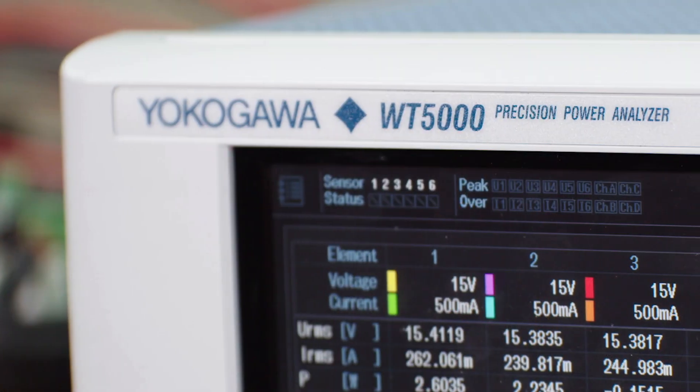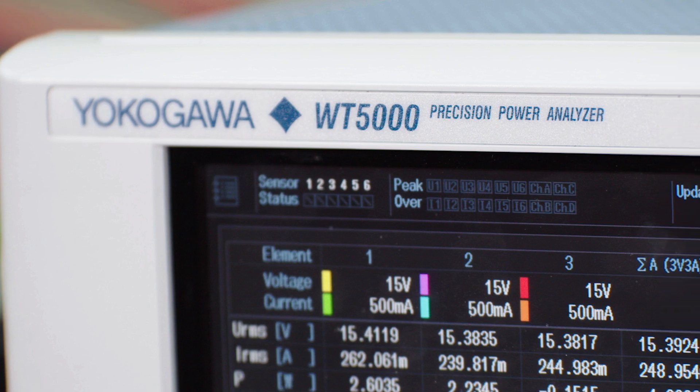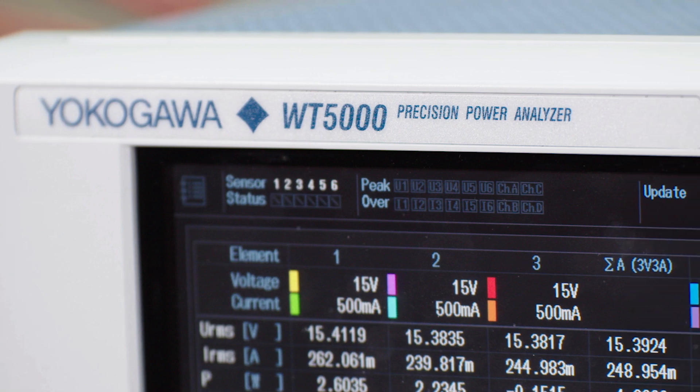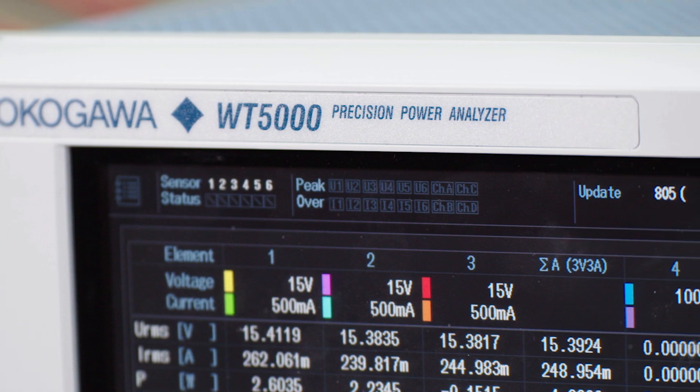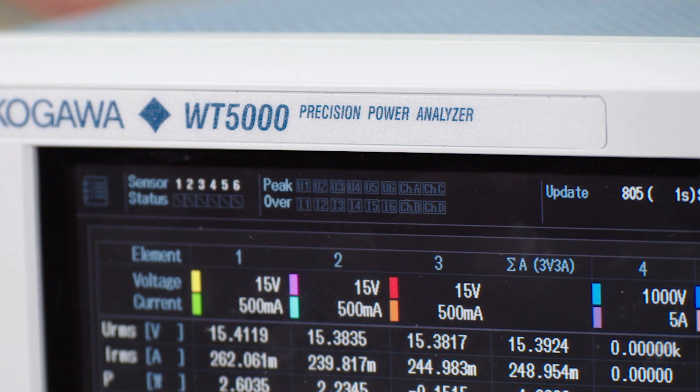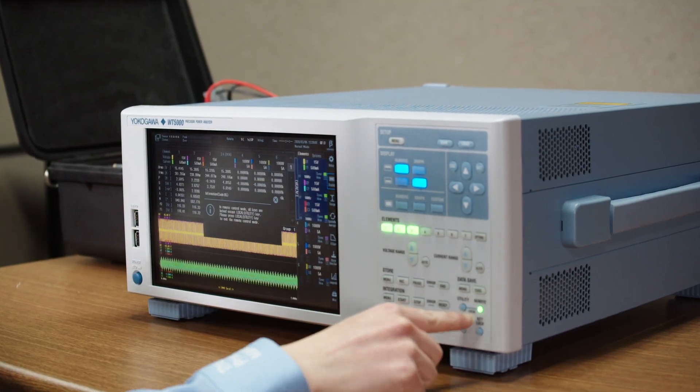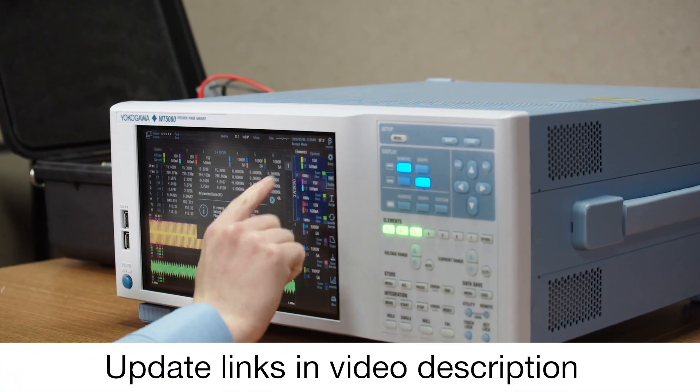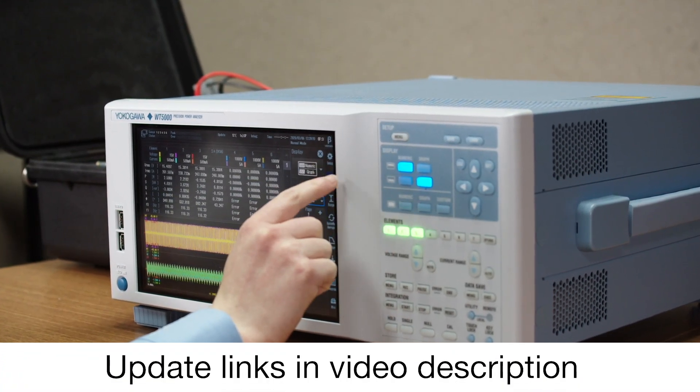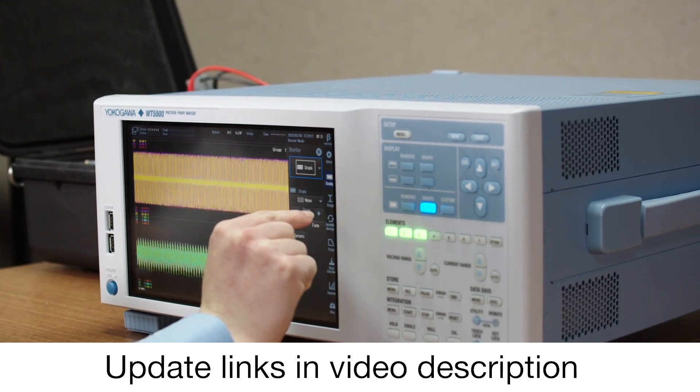In order to use this feature, please update your WT5000 firmware to version 2.01 or later and WTViewerE to the most recent version. Links for both of these updates will be provided in the description of this video.